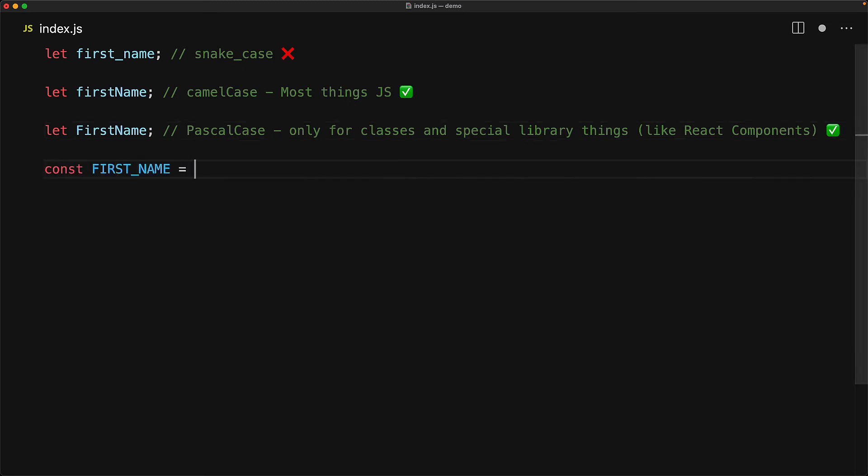A final convention that we find within JavaScript is capital snake case, which people use for immutable constants.